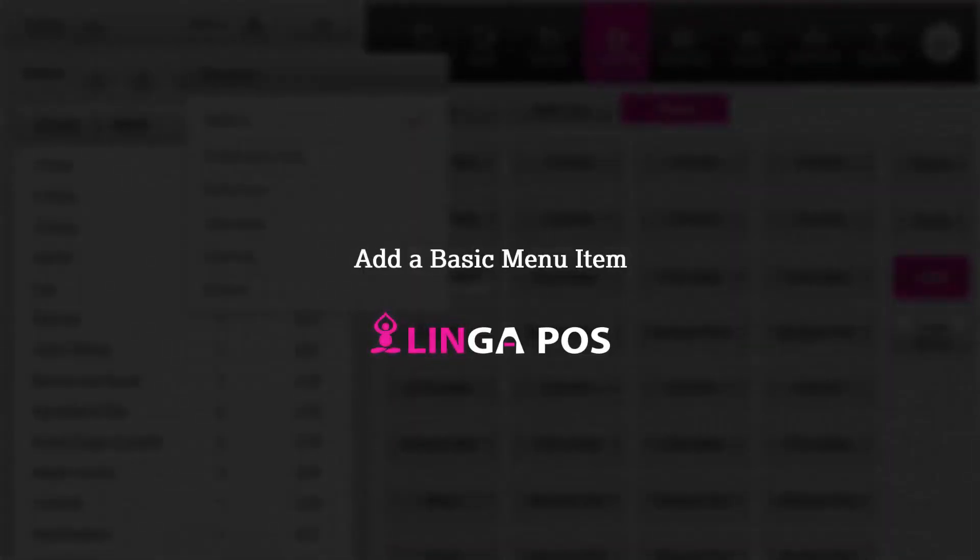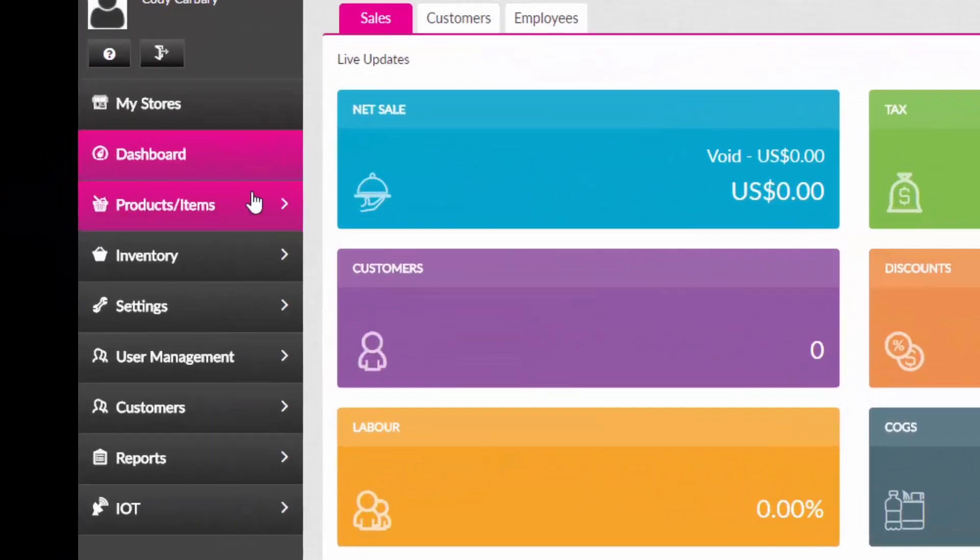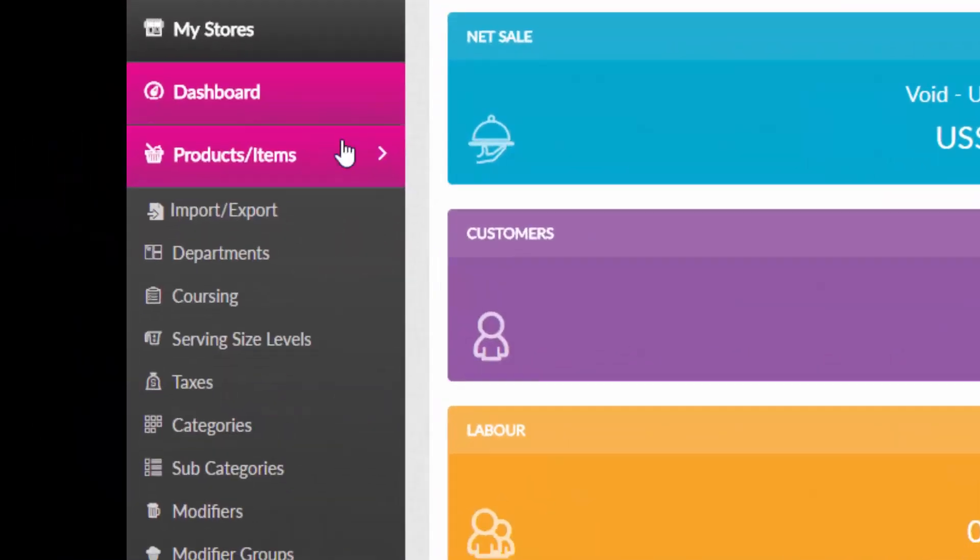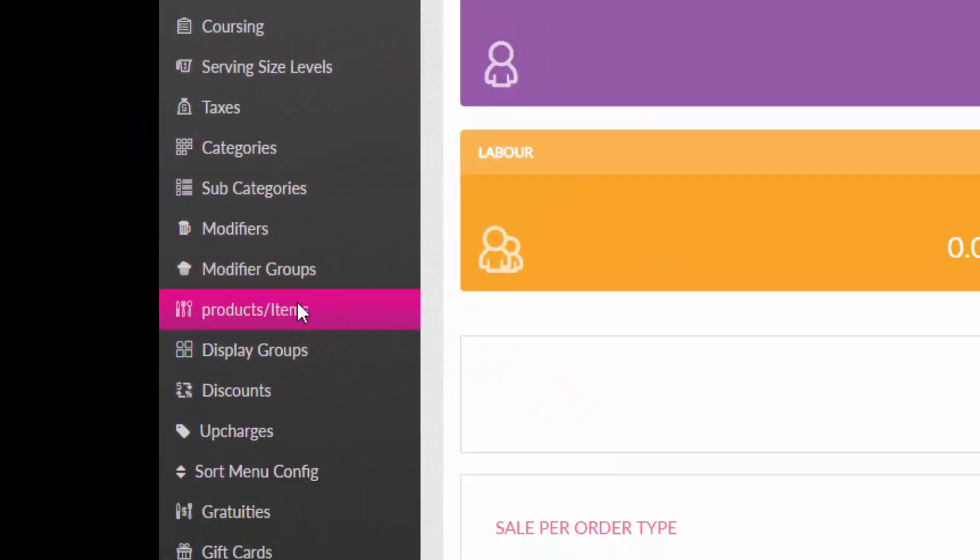Add a basic menu item in Linga POS. To add a basic item, navigate to products and items, and then products and items.